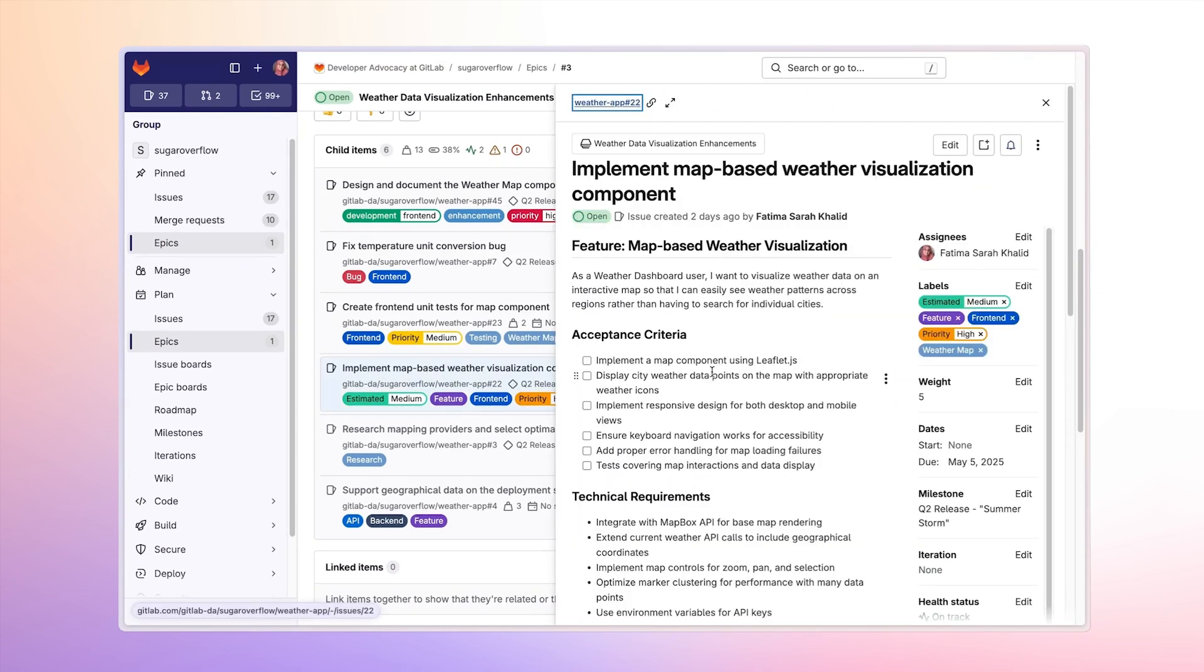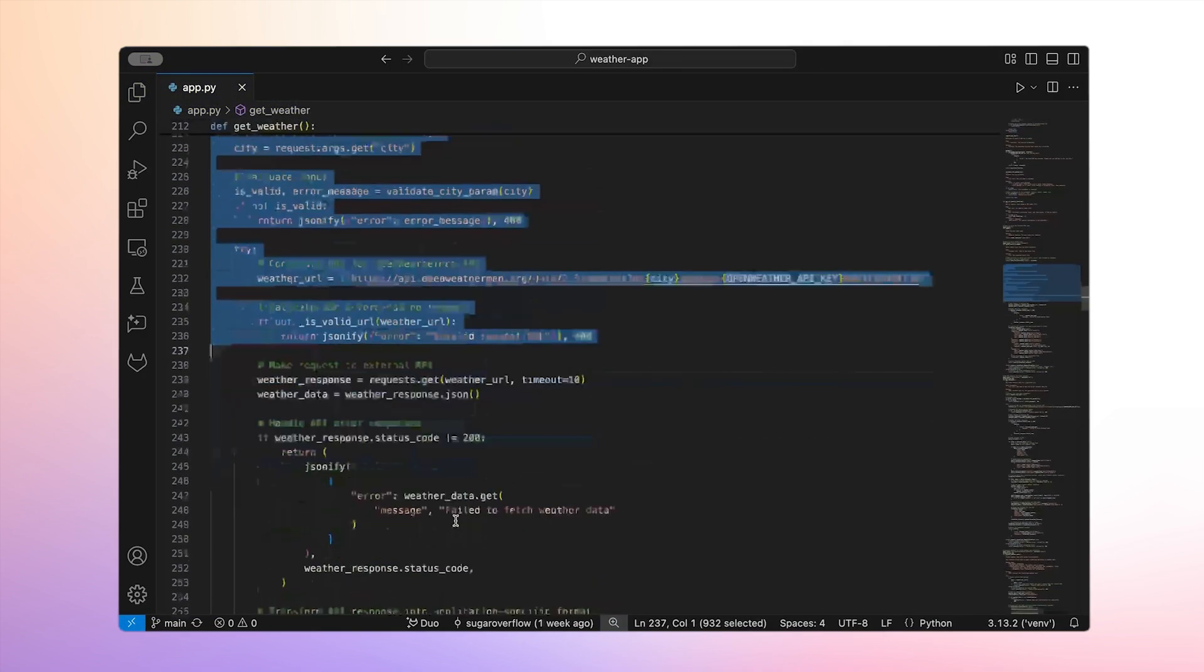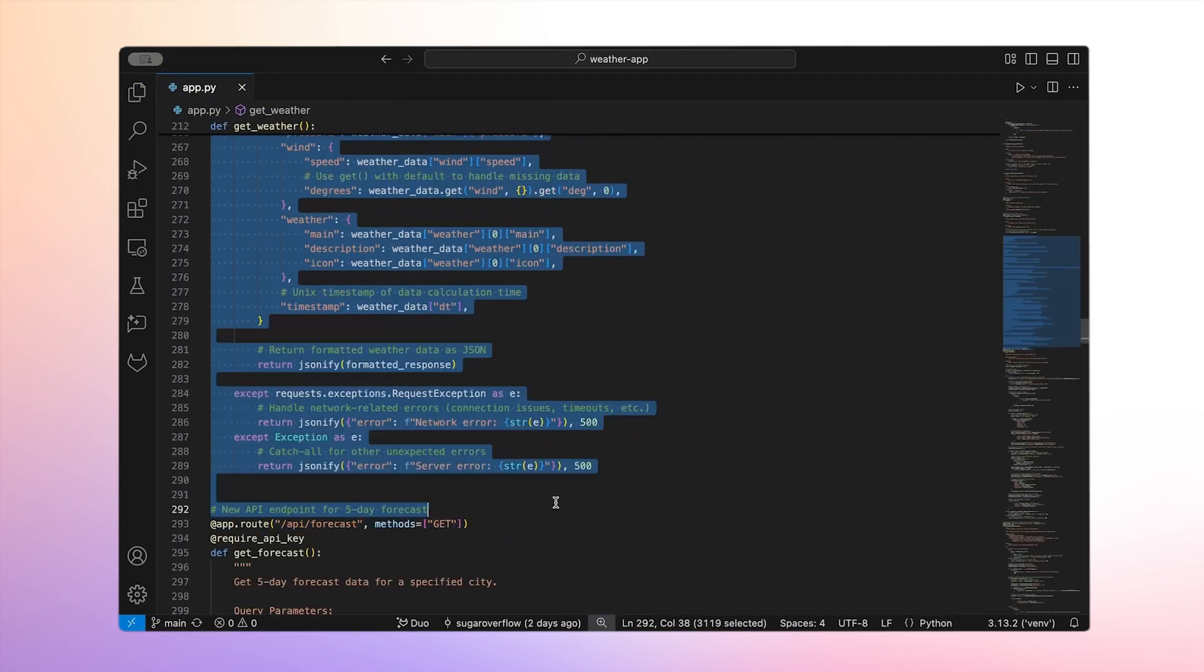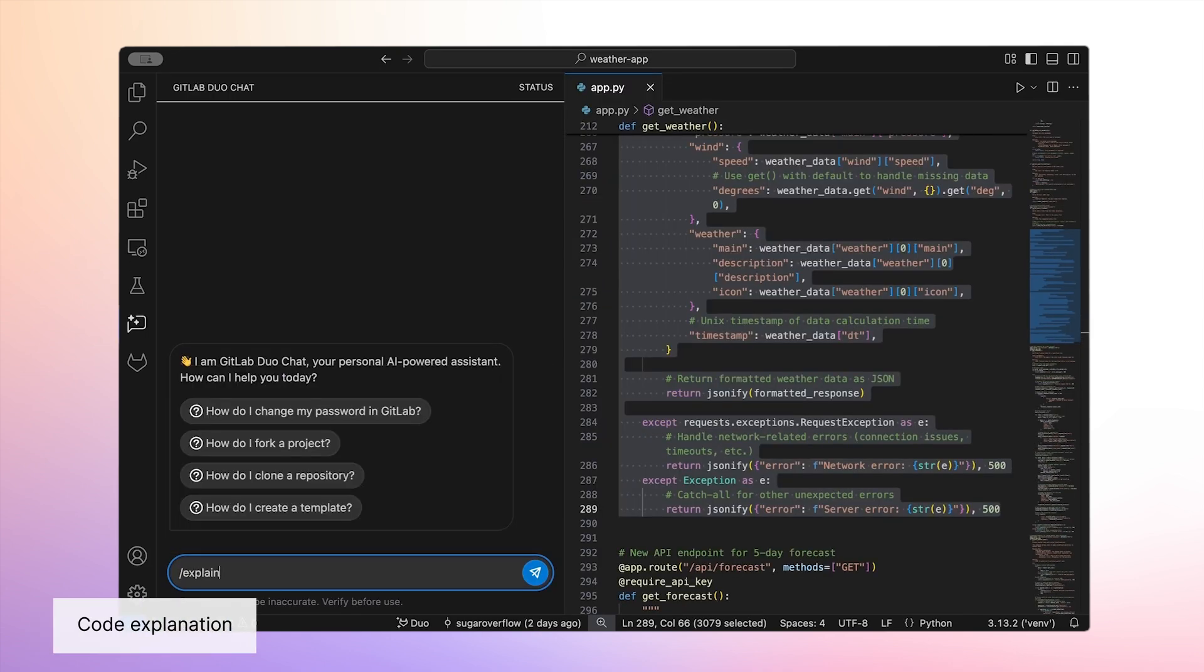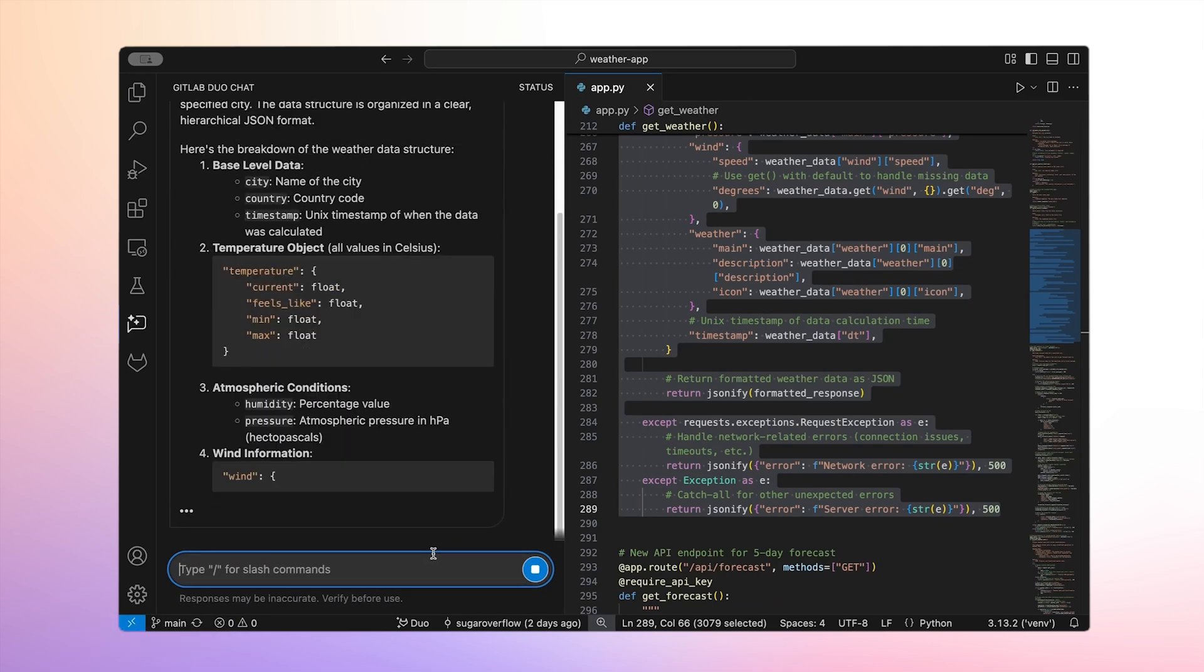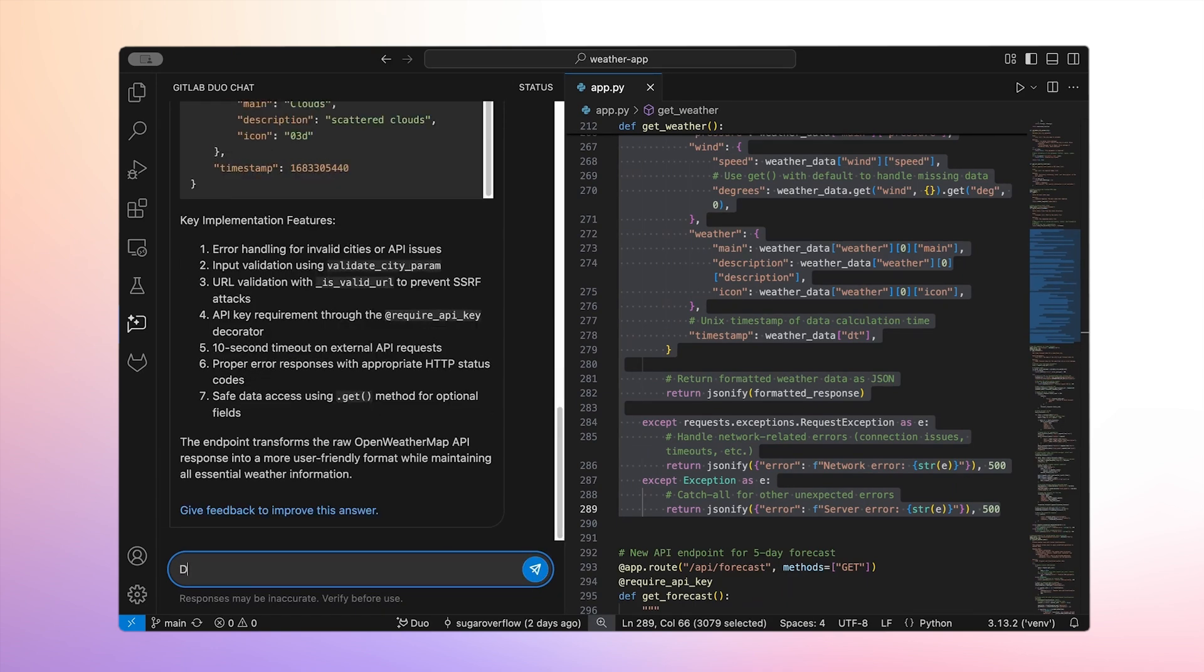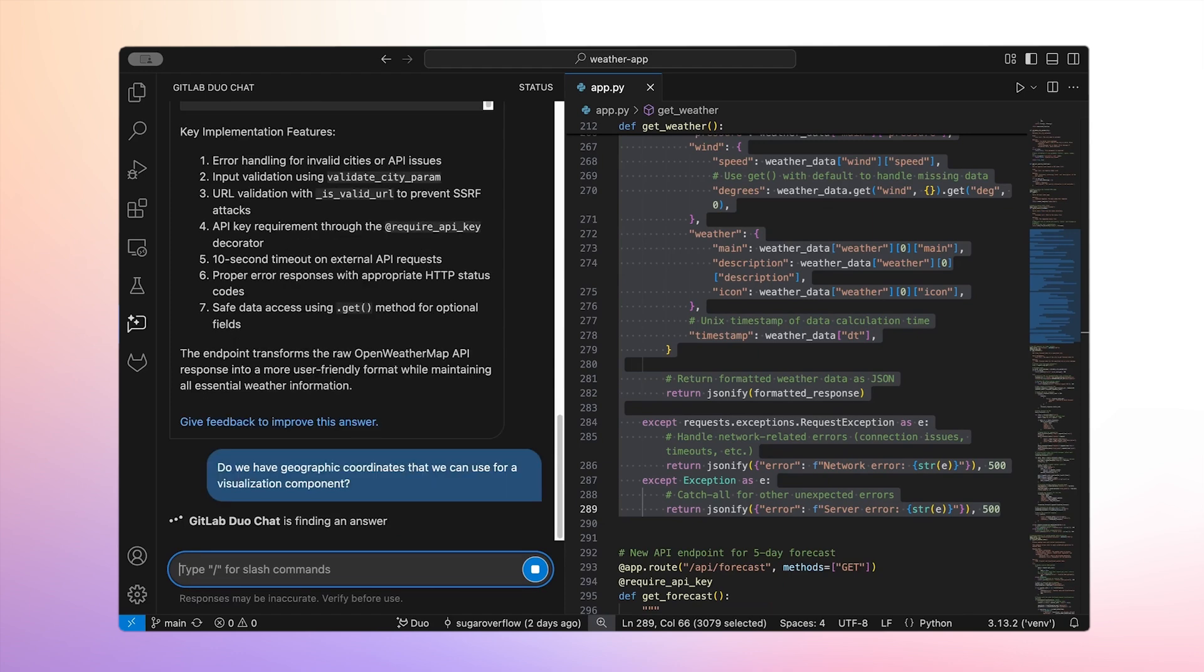Let's jump back into our implementation issue. Before I can start writing the code for this, I want to understand how our current API works. First, I ask Duo to explain how our weather data is structured. Then, I'll follow up to see if we already have the geographic coordinates we'd need for visualization. Duo gives me a clear breakdown without me needing to read through the entire backend.